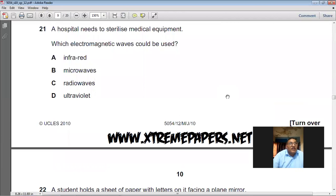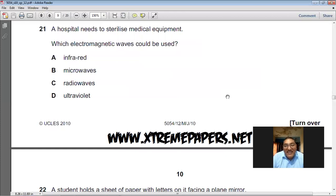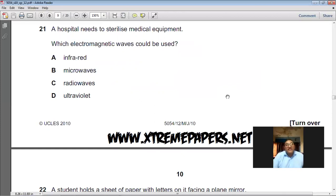A hospital needs to sterilize medical equipment. Which electromagnetic waves could be used? Ultraviolet waves are used. In hair salons you can find a box with a blue UV light used to sterilize cutting tools such as scissors and razors. Ultraviolet is used to sterilize medical equipment. D is the choice for question number 21.